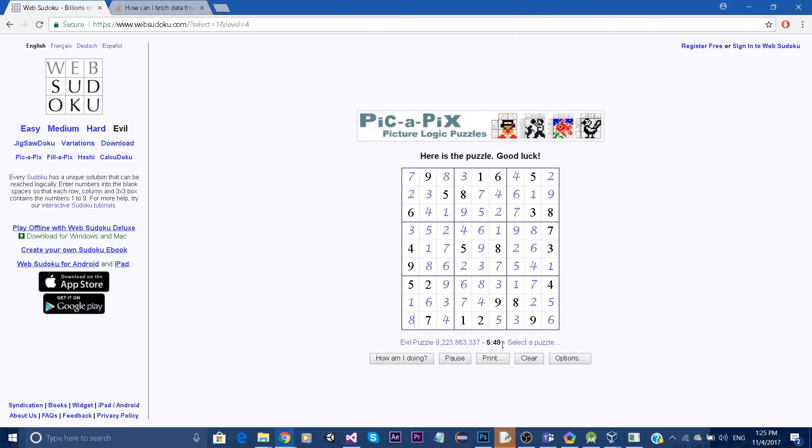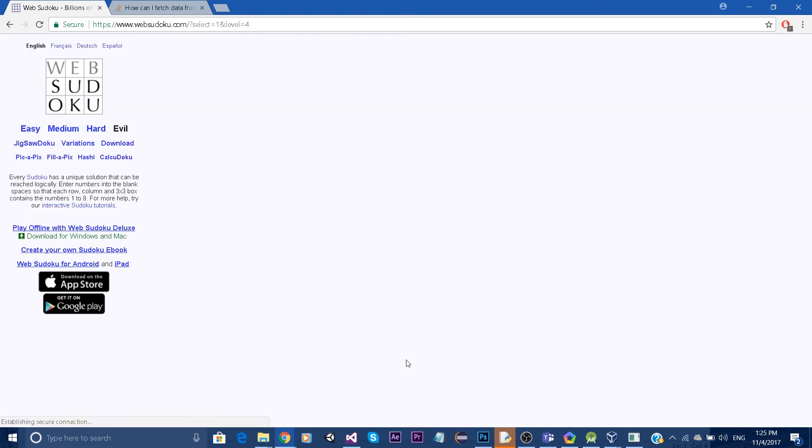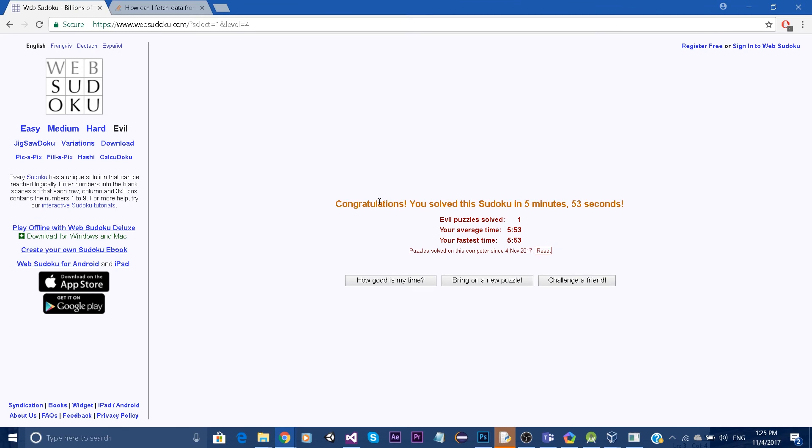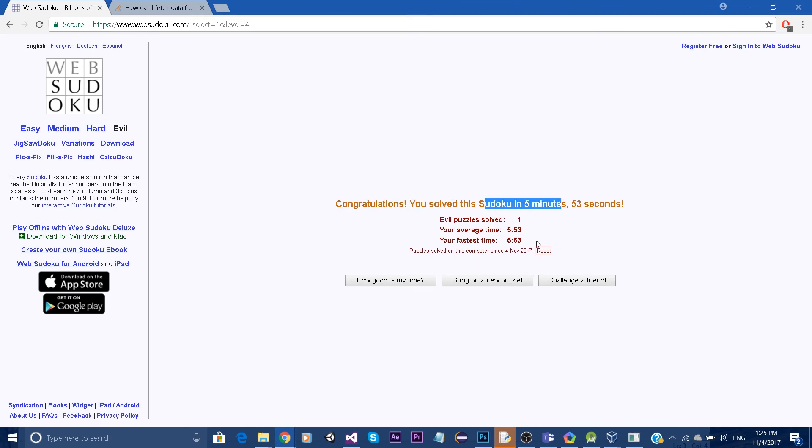All right, so I entered all the numbers and I'm going to verify it. It says congratulations, the Sudoku was solved.